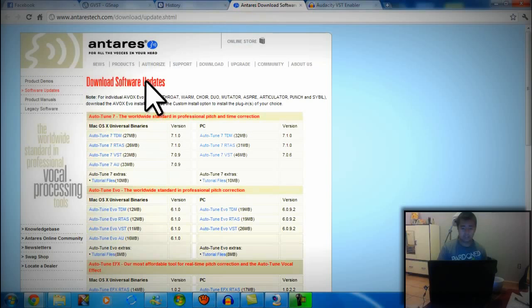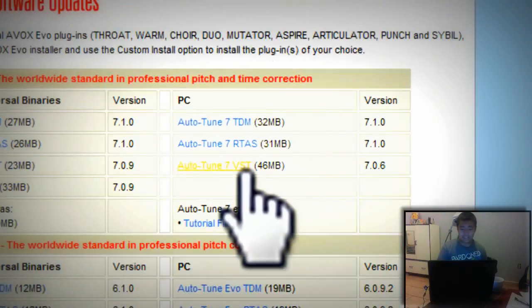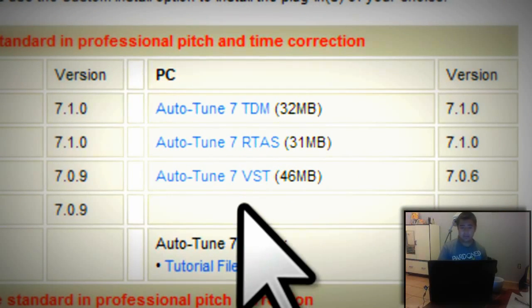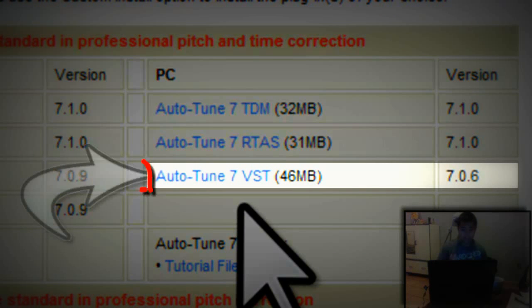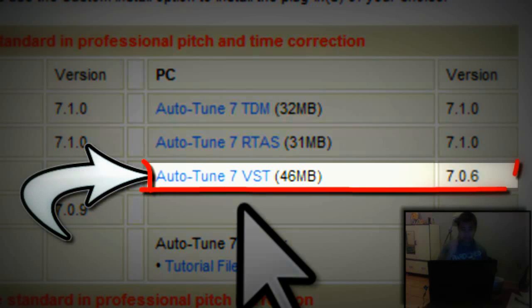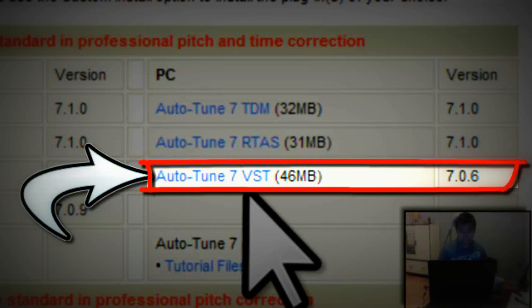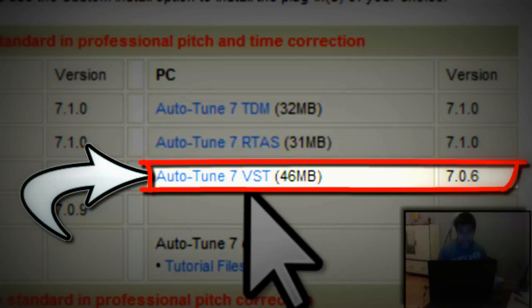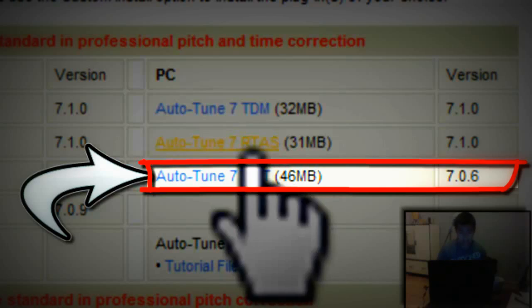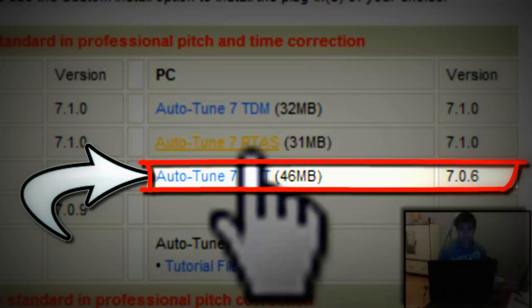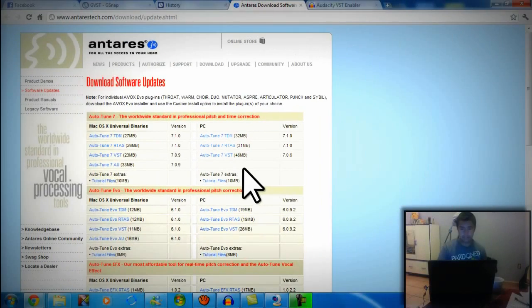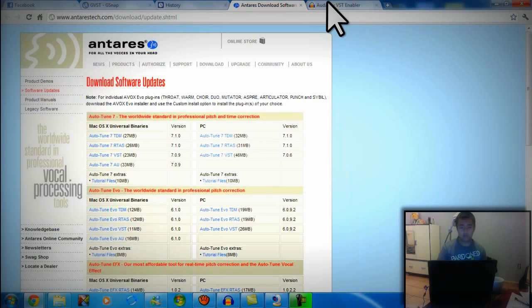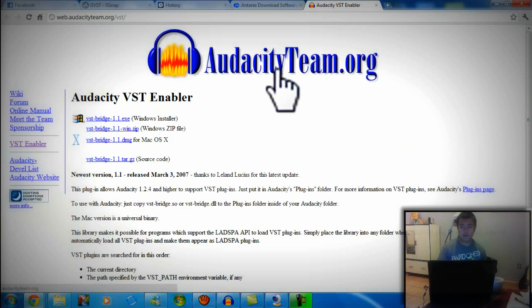Then you can install the Antares. Once you install it, install the VST. Doesn't matter if it's Mac or PC, but you got to install Auto-Tune 7 VST - not TDM, not RTAS. Otherwise it's not going to work. That's why we got the VST enabler.